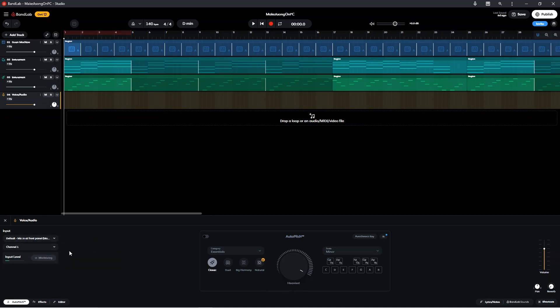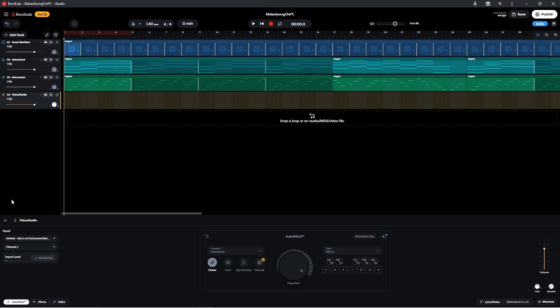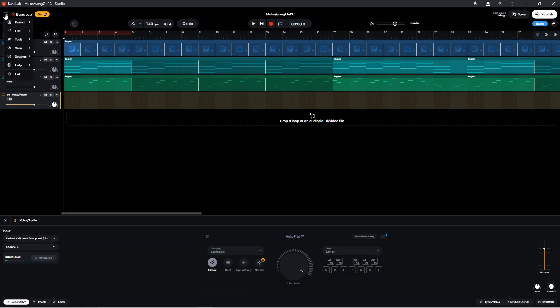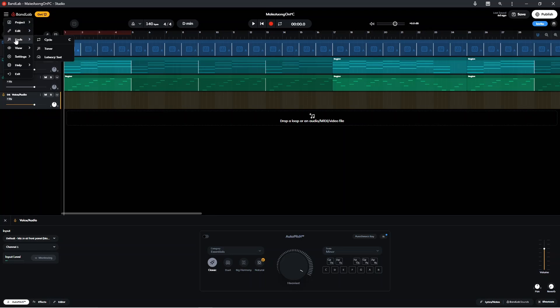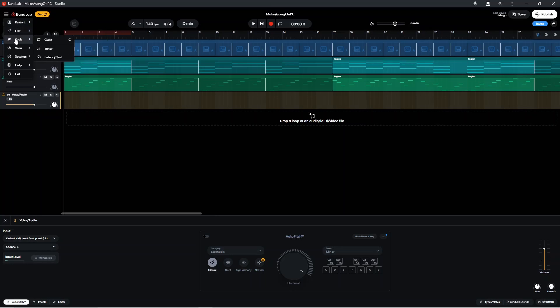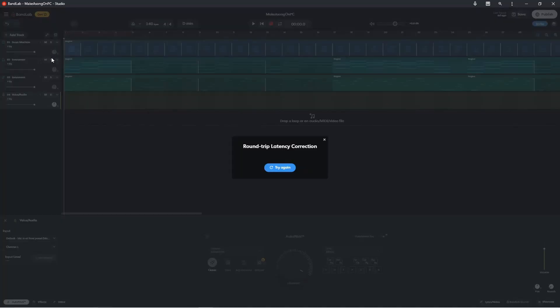Next we need to do a Latency Test. So click on the three lines, click on Tools, and click on Latency Test. The amount of time between the app triggering a sound and the sound coming out of the speakers is called Latency.